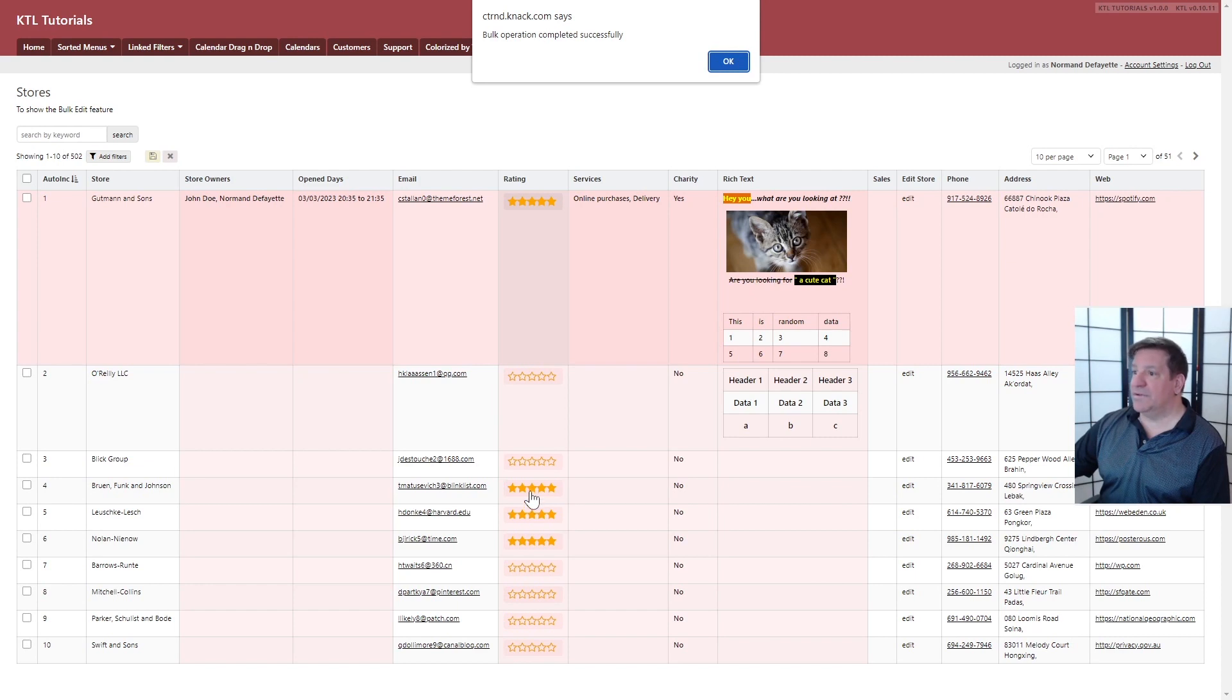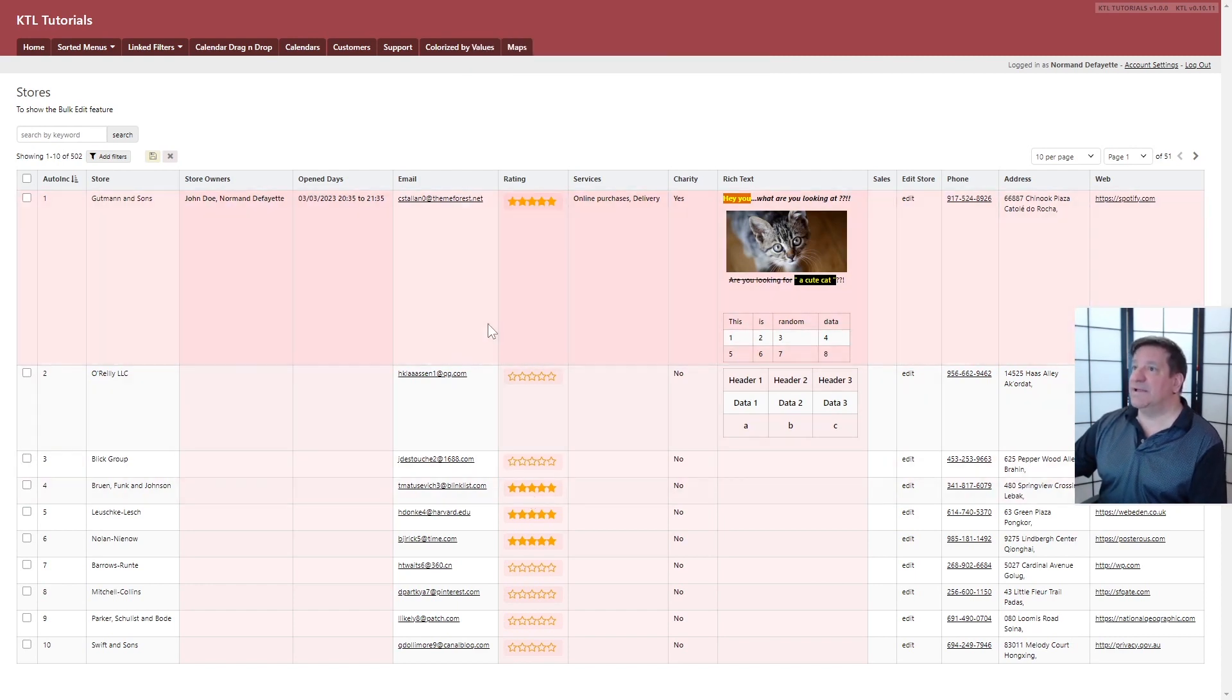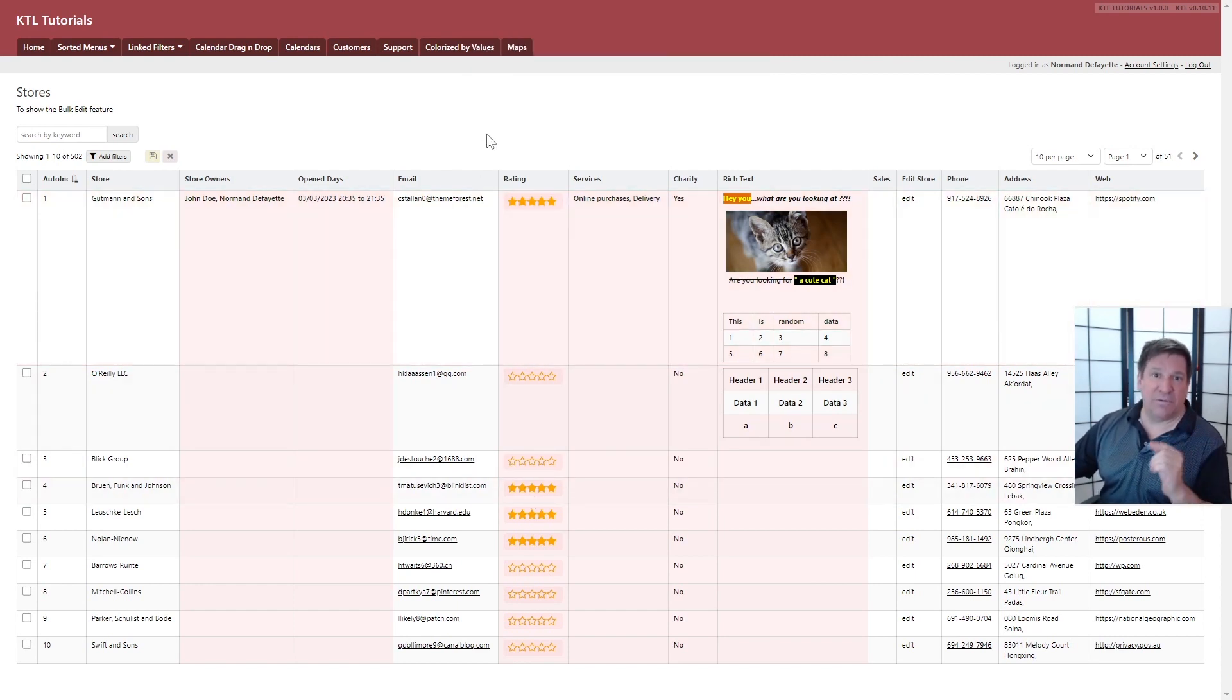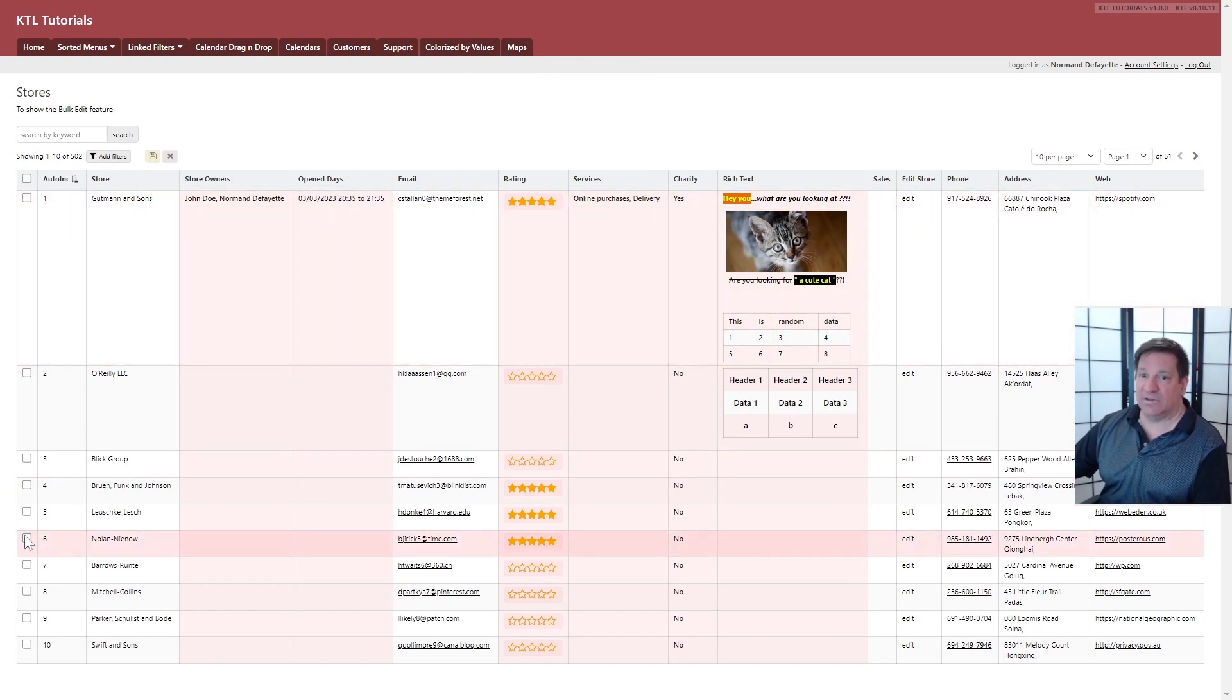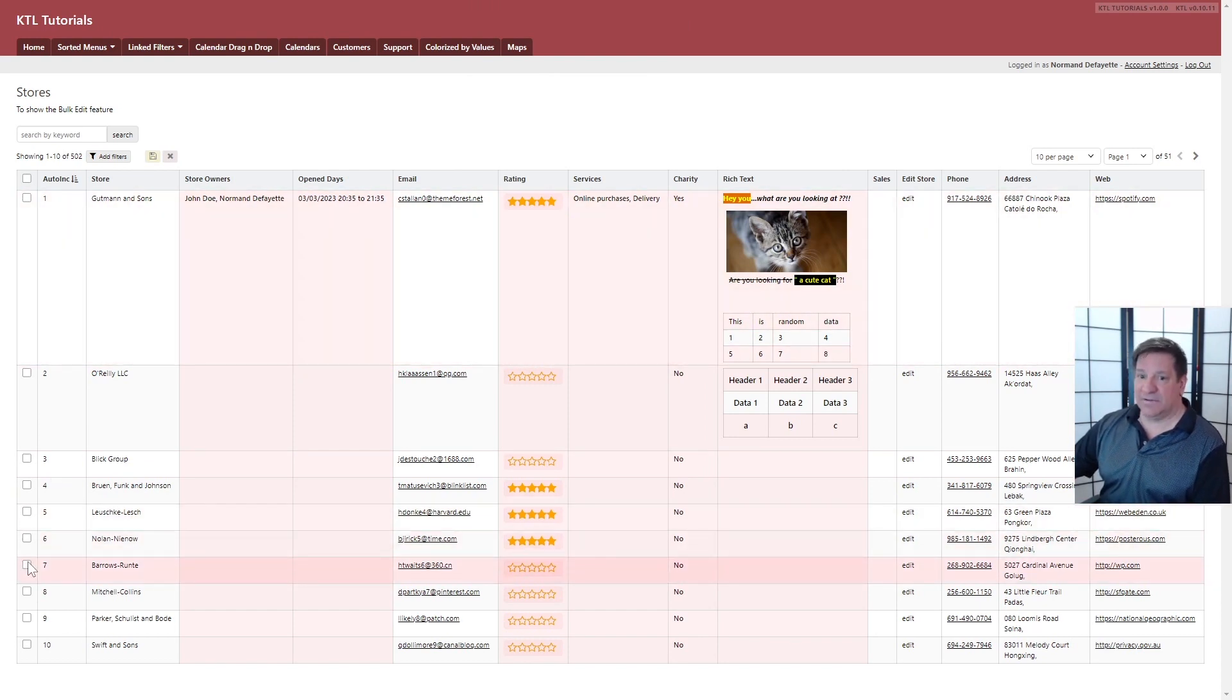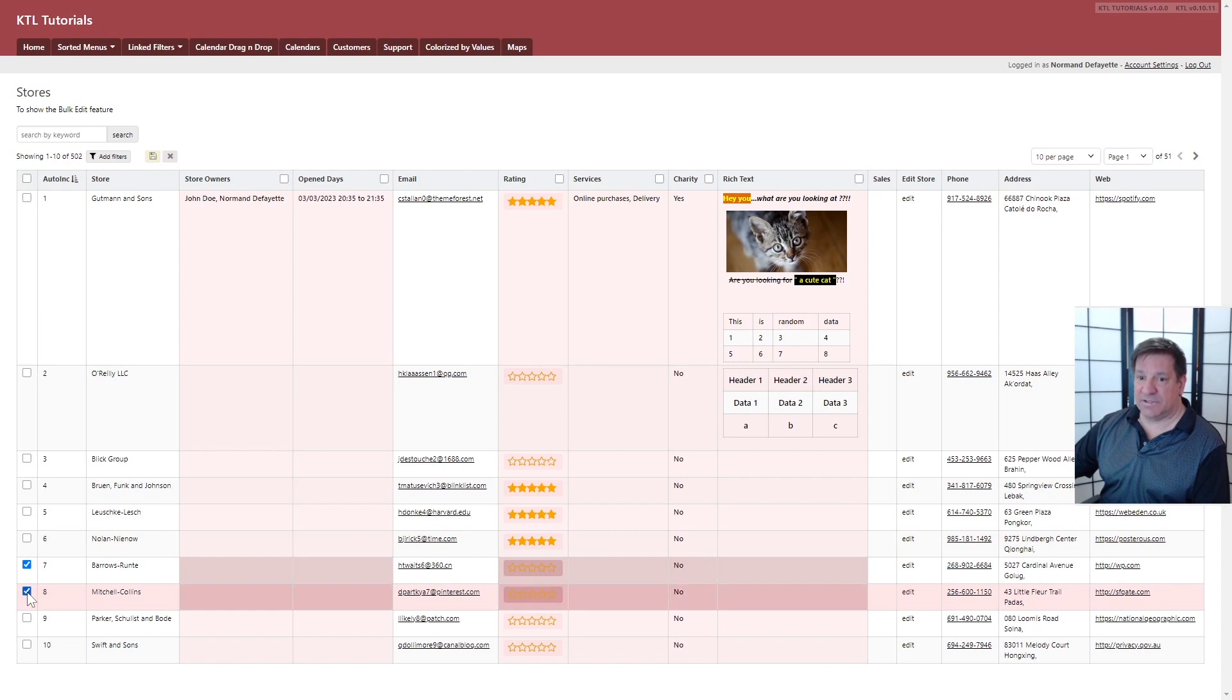Now, that's when you have only one field to modify. But what is nice is that you can also modify several fields. Let's say this one, this one, and this one.